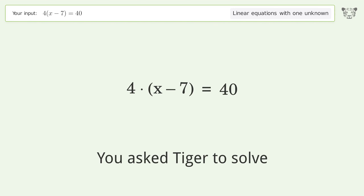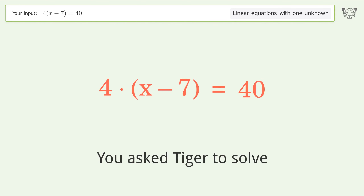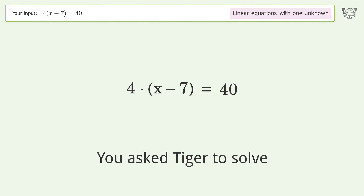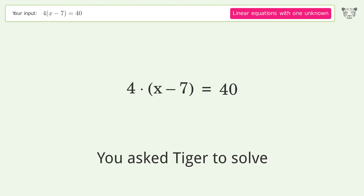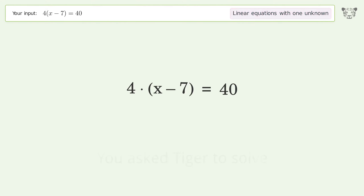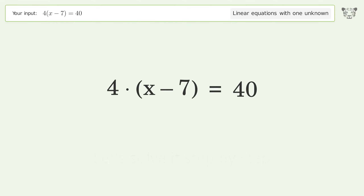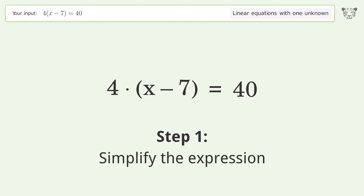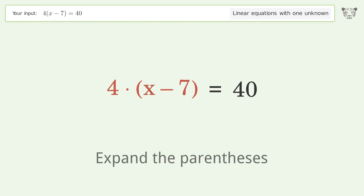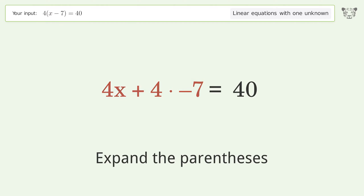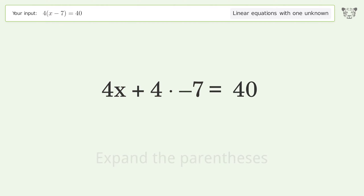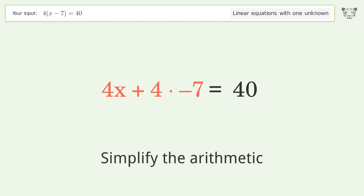You asked Tiger to solve this — it deals with linear equations with one unknown. The final result is x equals 17. Let's solve it step by step: simplify the expression, expand the parentheses, and simplify the arithmetic.